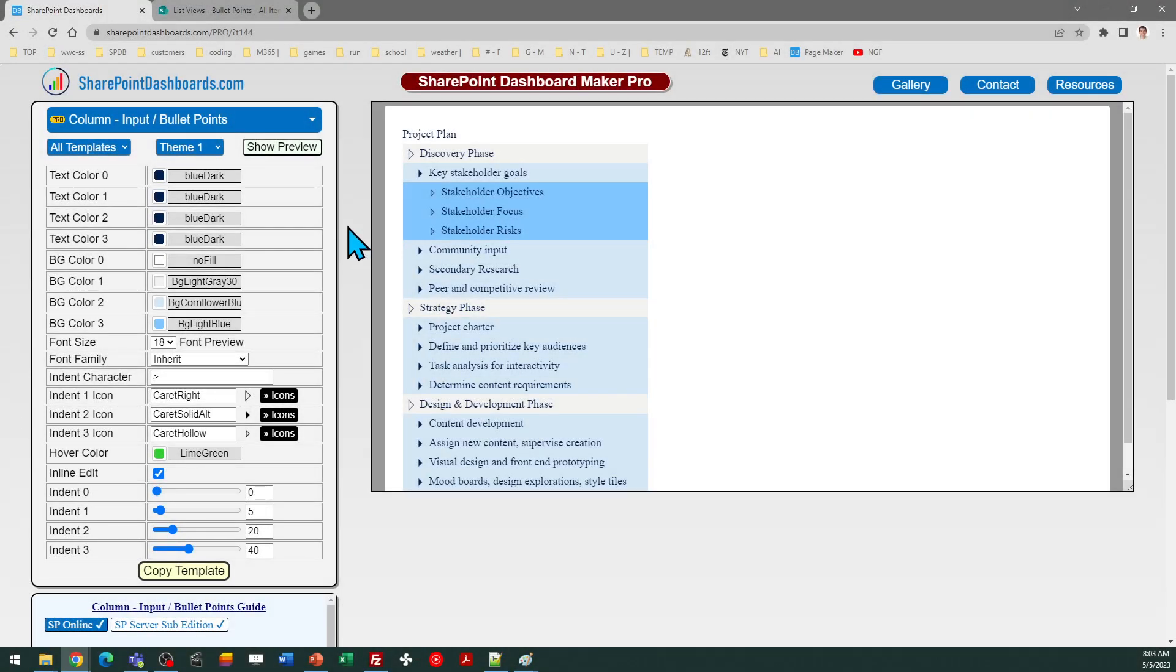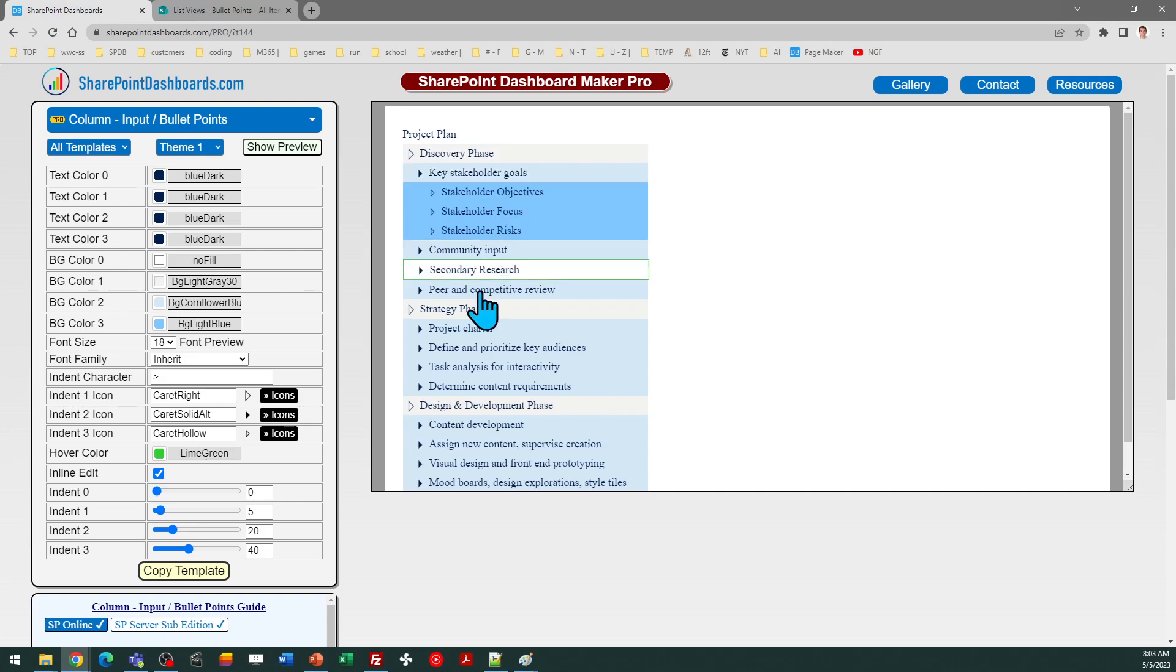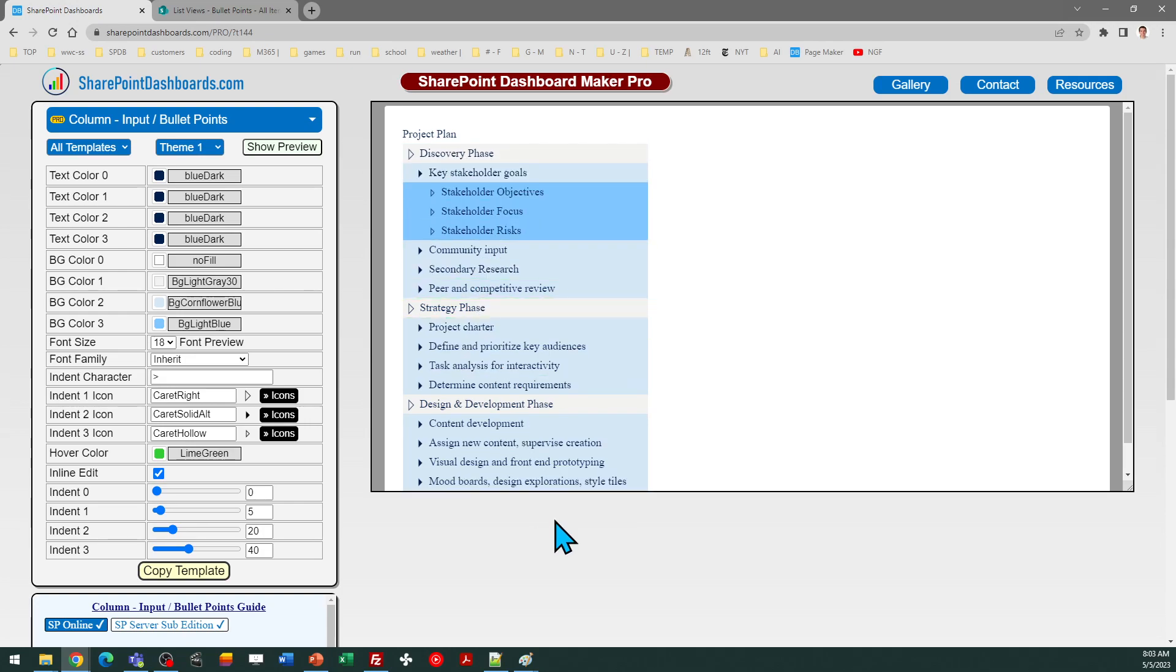Hello, this is the bullet points formatted list template at SharePointDashboards.com. As you can see in the preview, this allows you to take an ordinary text field or choice field in SharePoint and have it formatted to show indented bullet points.